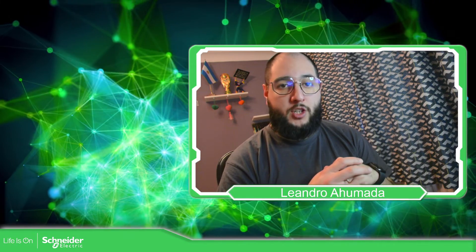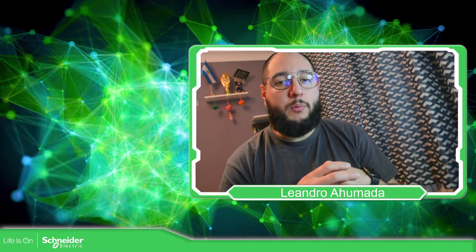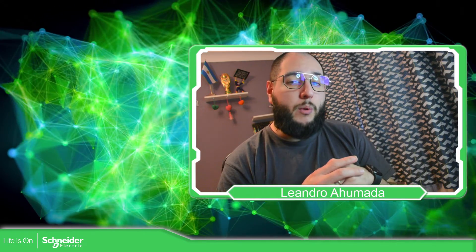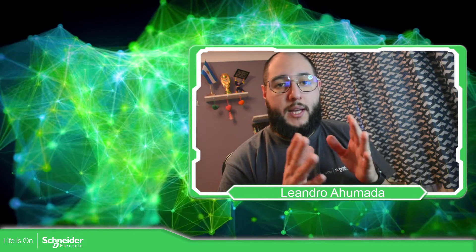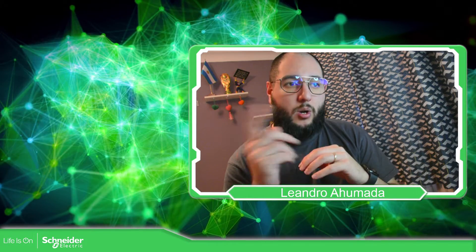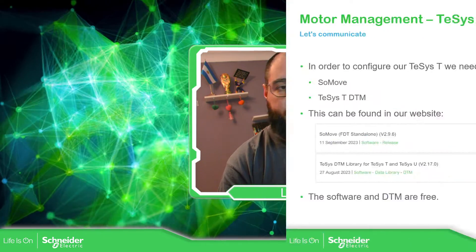Hello everybody, welcome back to another edition of the Motors Management Training. I'm your host Leandro Mada and in this video we are going to see how we can connect our PC with a TeSys T. So let's go to the presentation.